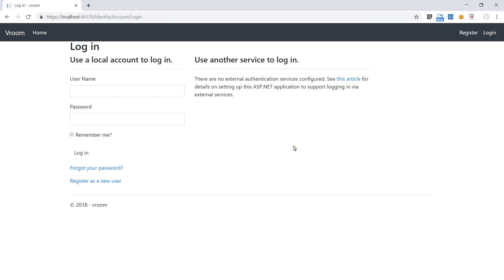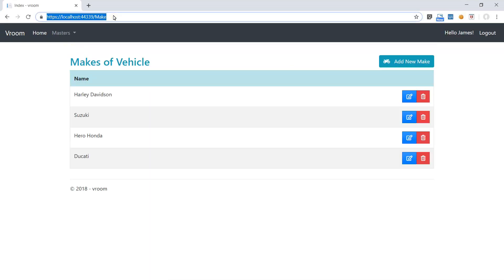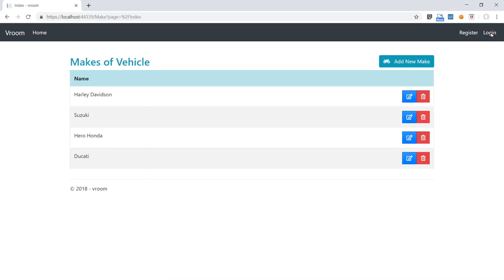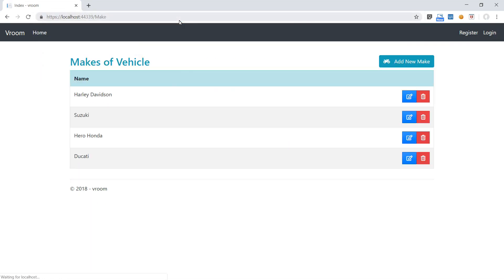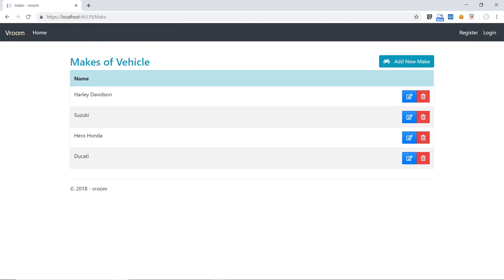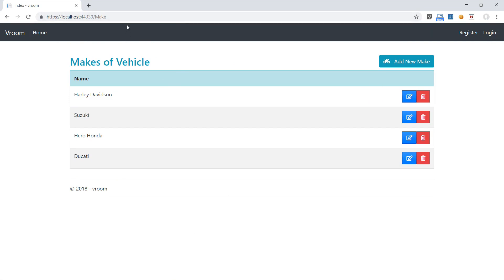But there is a problem in our application and hackers can easily get access to the masters if they know the path of these masters. Let's copy this URL and logout from the application. See, now we are not logged in but if we paste the URL of the make master we can get access to this master easily.